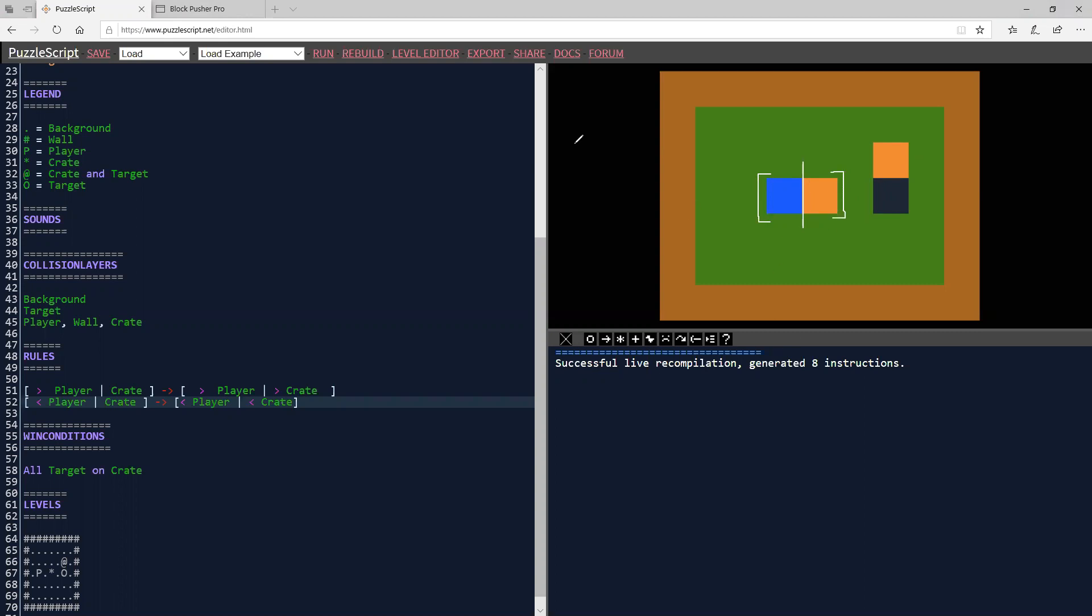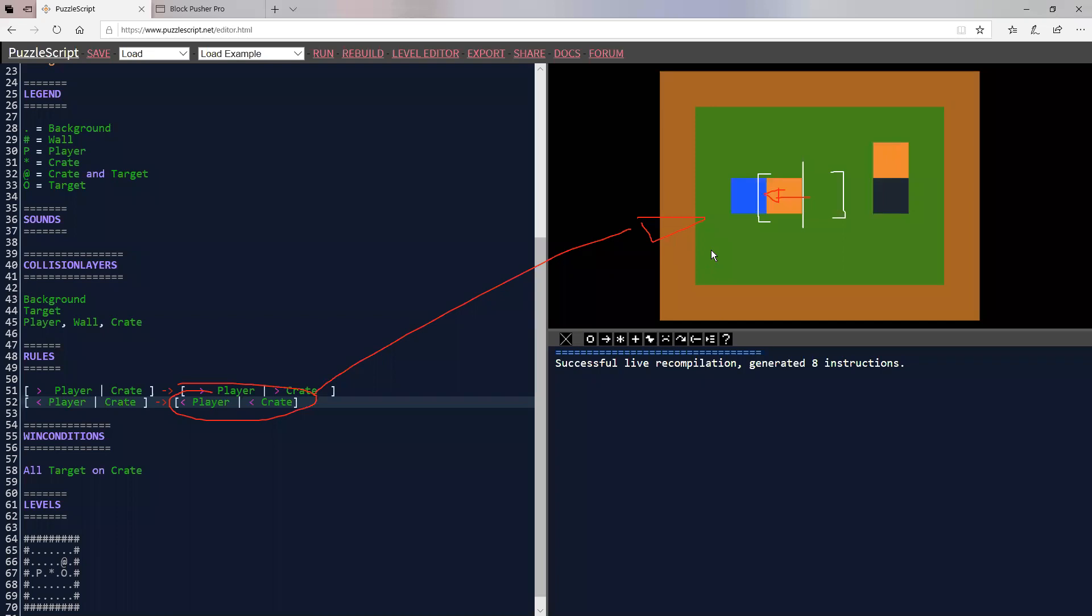Now if I move to the left, or really, if I move away from it, then what happens is the player moves away and so does the crate. So let me just show that happen. So now if I move away from the crate, the crate also moves away with me. And now I can also push it because we have that other rule there.